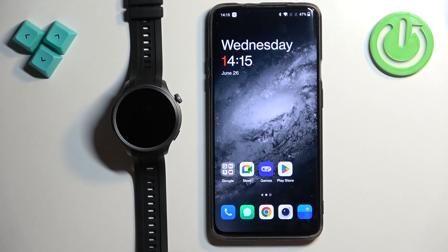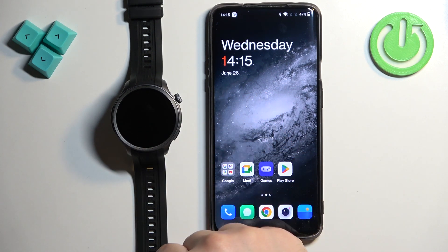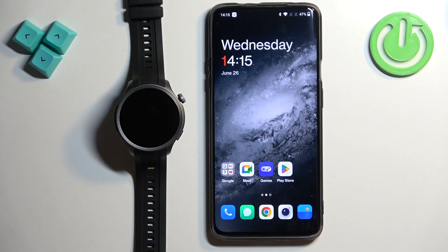Before we start, if you want to download additional watch faces on this watch, your watch needs to be paired with your phone via the ZEP application. And once the devices are paired together, we can continue.